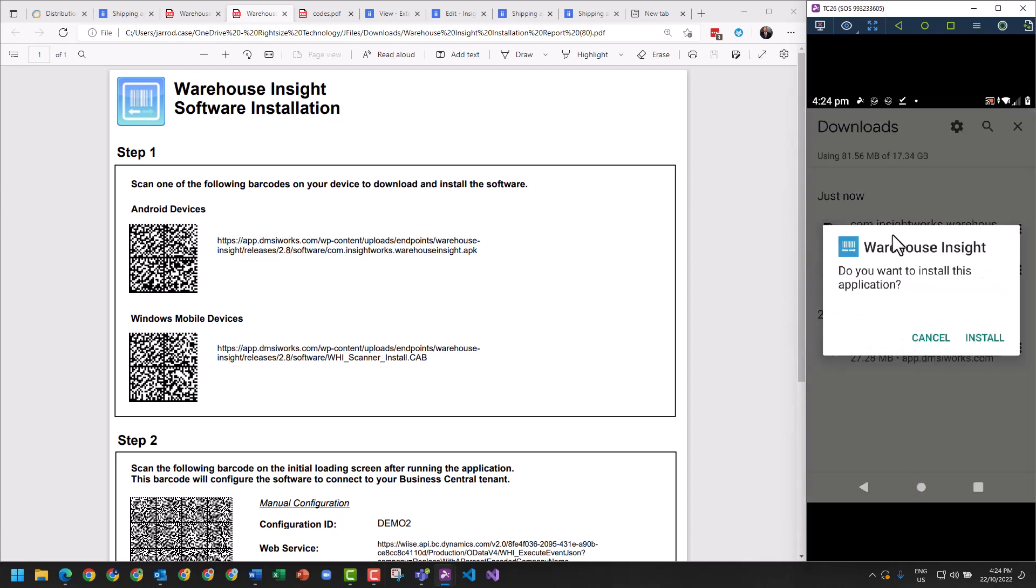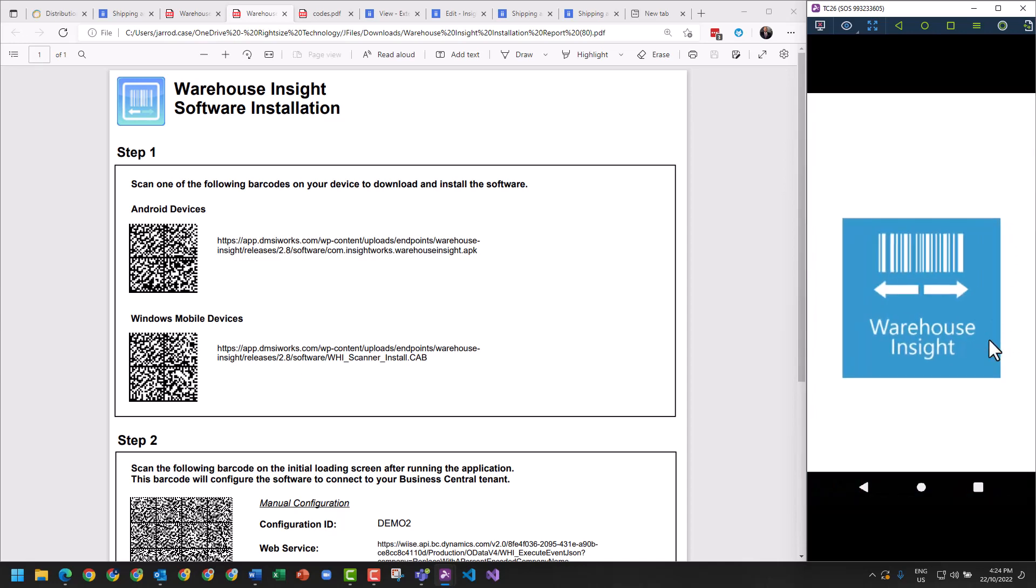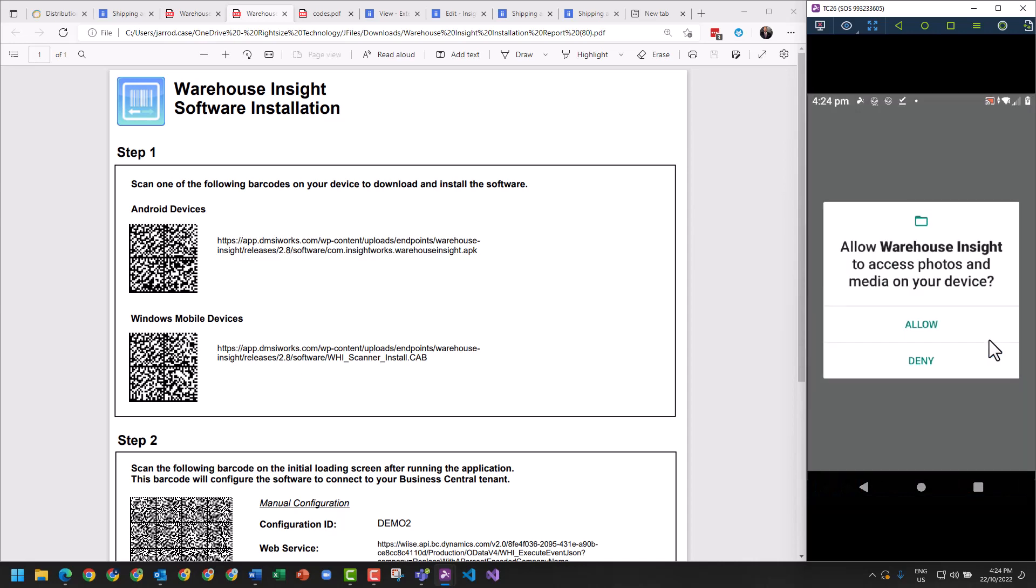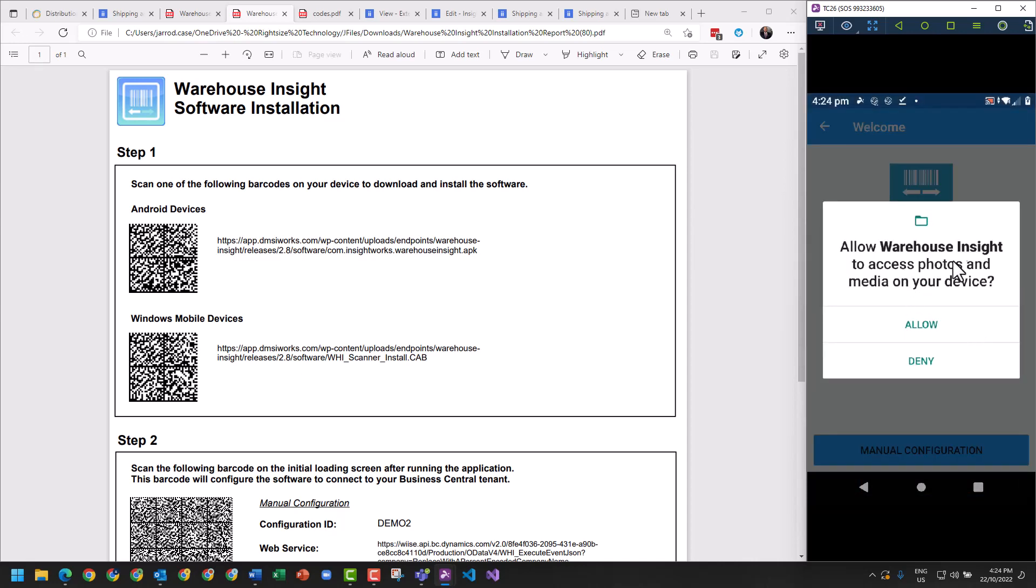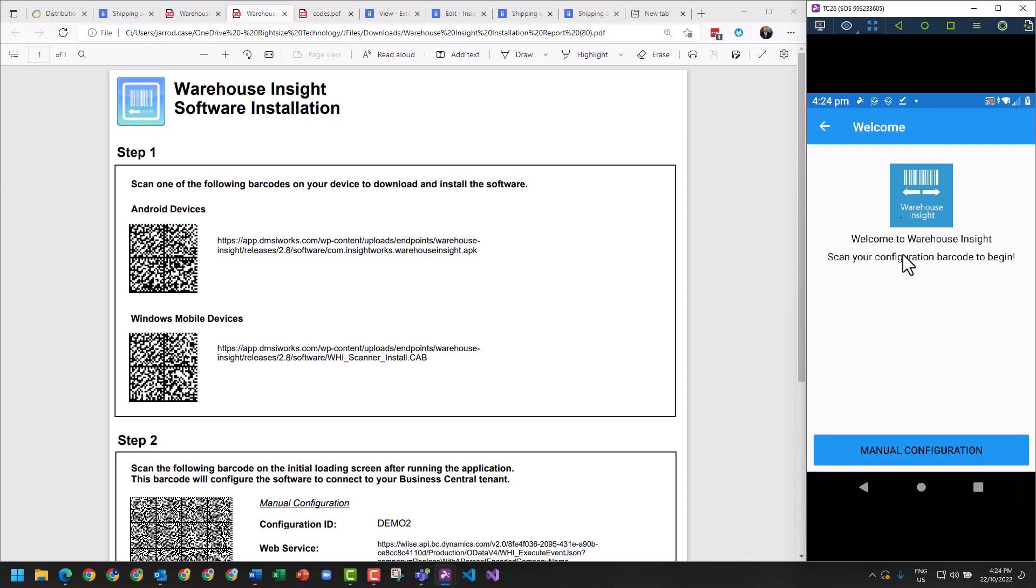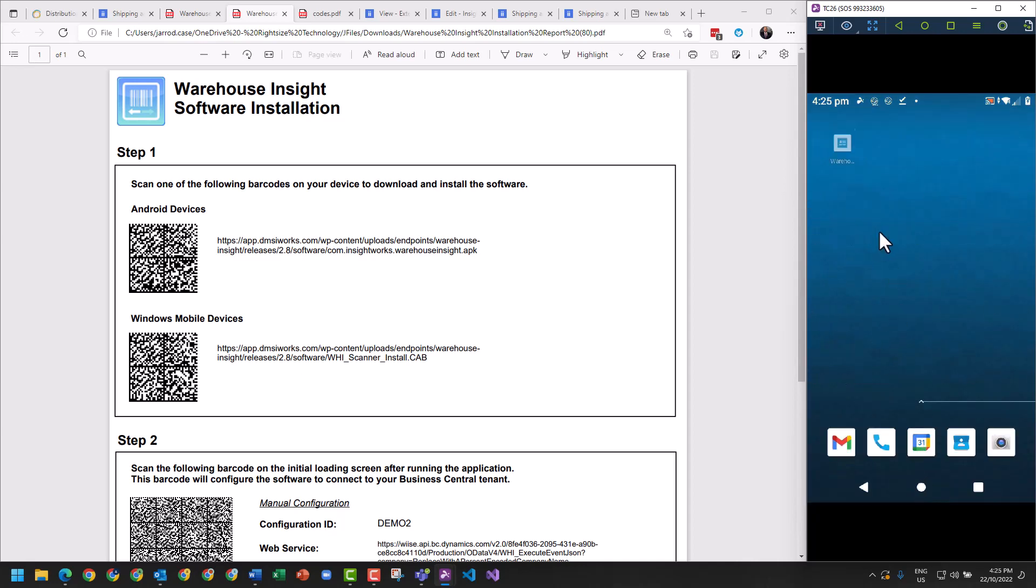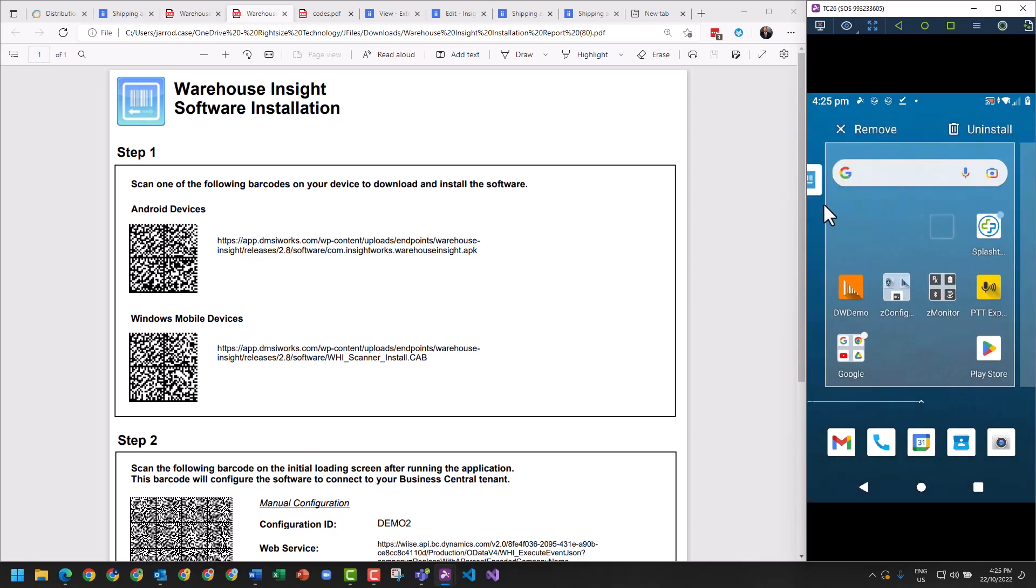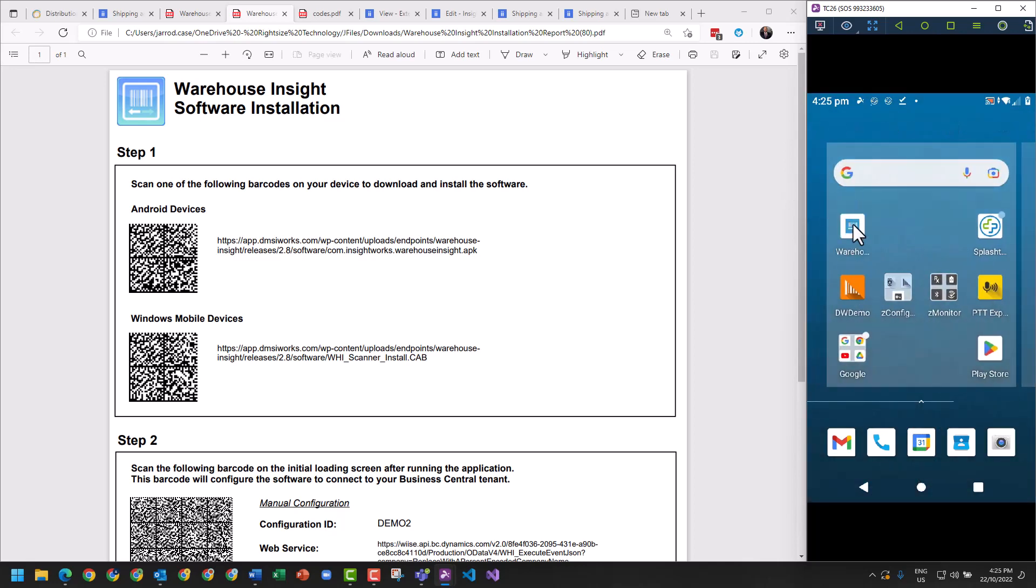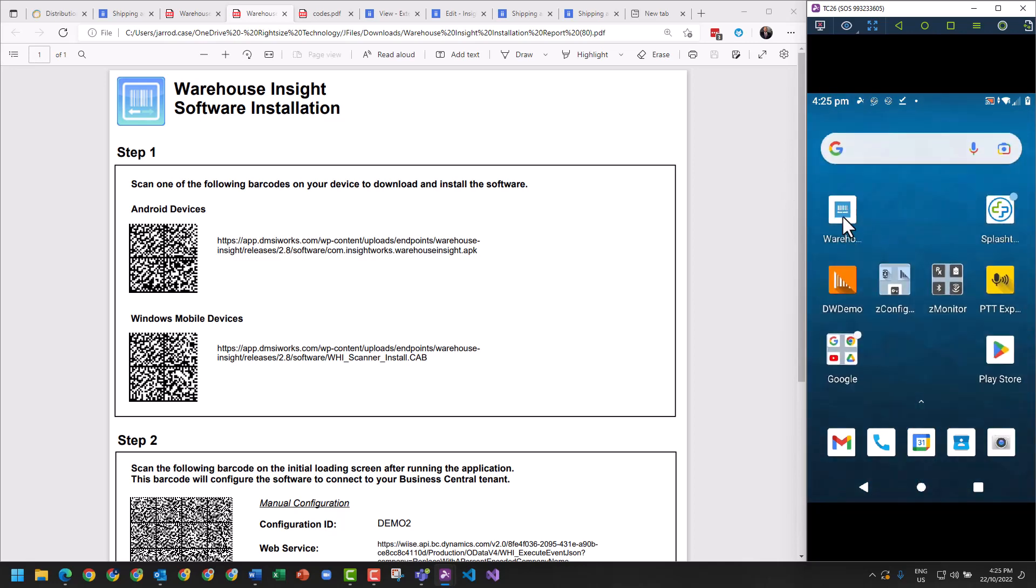Once it's downloaded, we just double-click that. We're going to install it. It takes a couple of seconds to install and we're ready to go. We want to open it. Once it's opened, it's going to ask for permission to access your photos and media. You want to hit Allow. We've now opened the device. We're going to close the application.